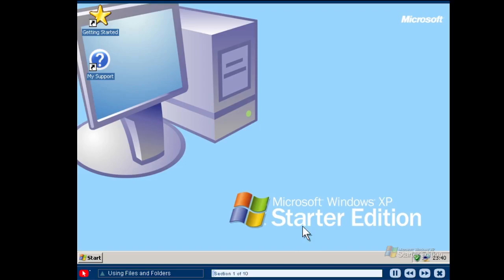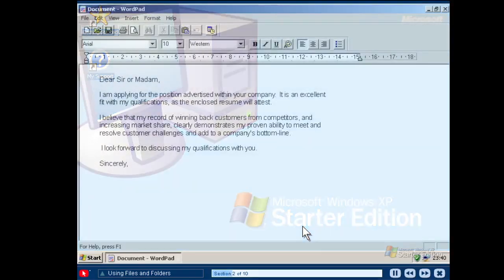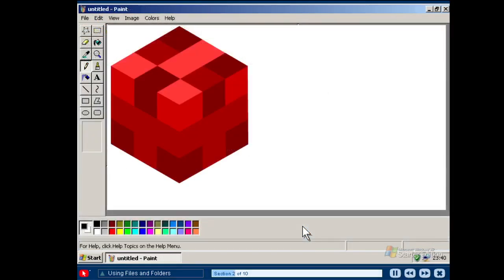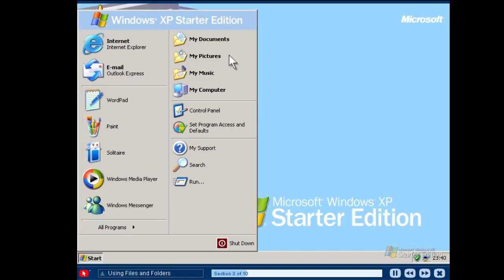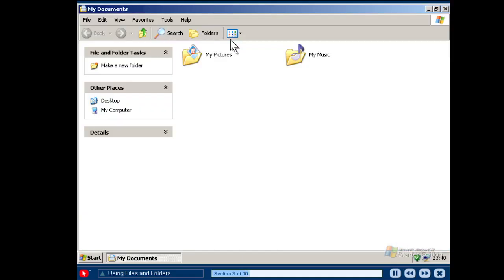Most of the tasks you will want to perform with Windows XP Starter Edition involve working with files and folders. Just like an office, your computer allows you to organise the files you create in folders. Whether you are writing a letter or creating artwork, you will want to save your work as files and store your files in folders on your computer. The My Documents folder, which is available from the start menu, is the best place to store your documents, pictures and other files.